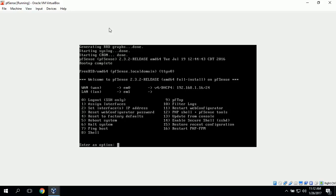Now we have our menu. It tells us that we have the WAN connection on EM0 with an IPv4 DHCP address getting its IP from our home router. The currently assigned IP address is 192.168.1.16 with a /24 subnet.